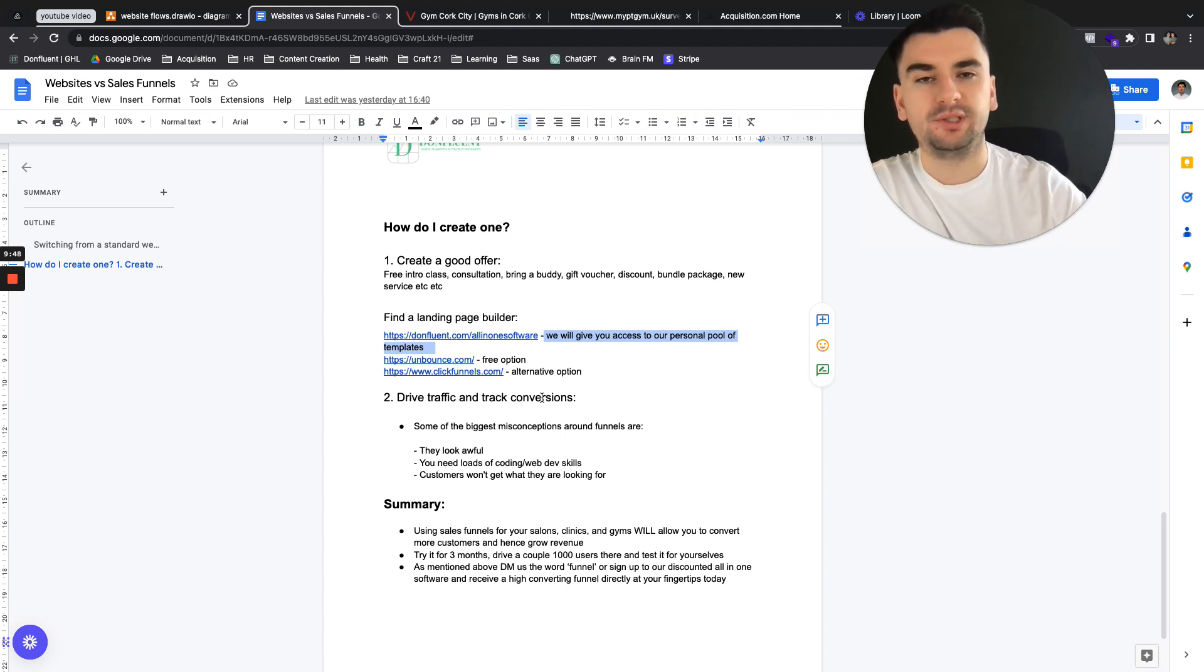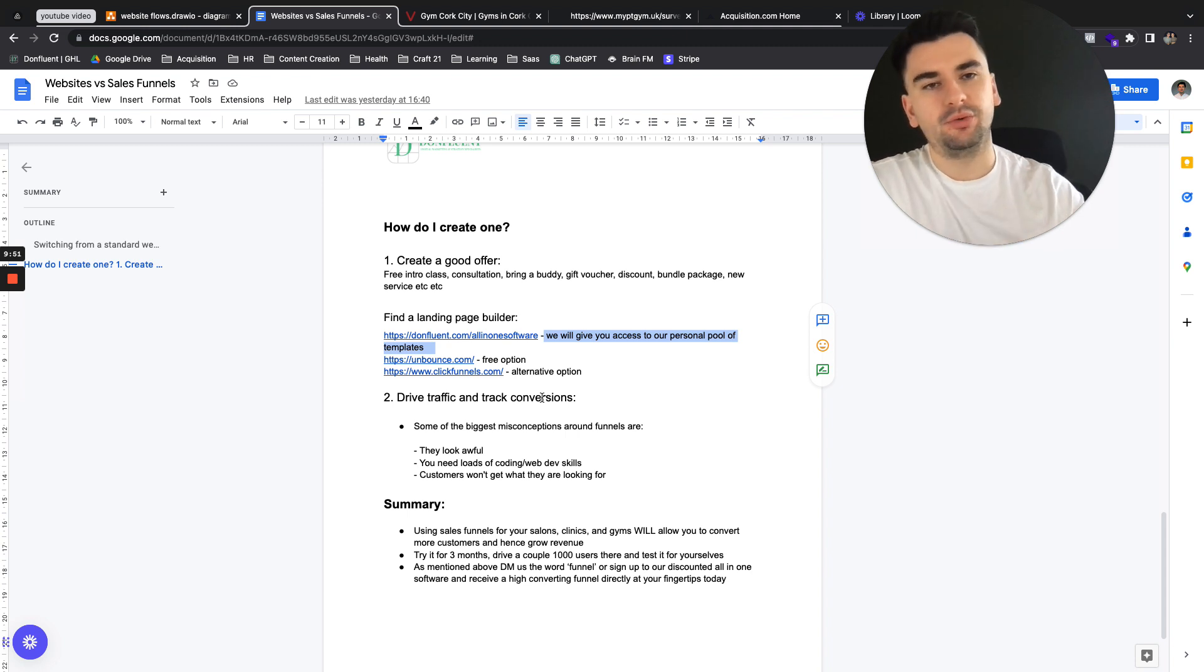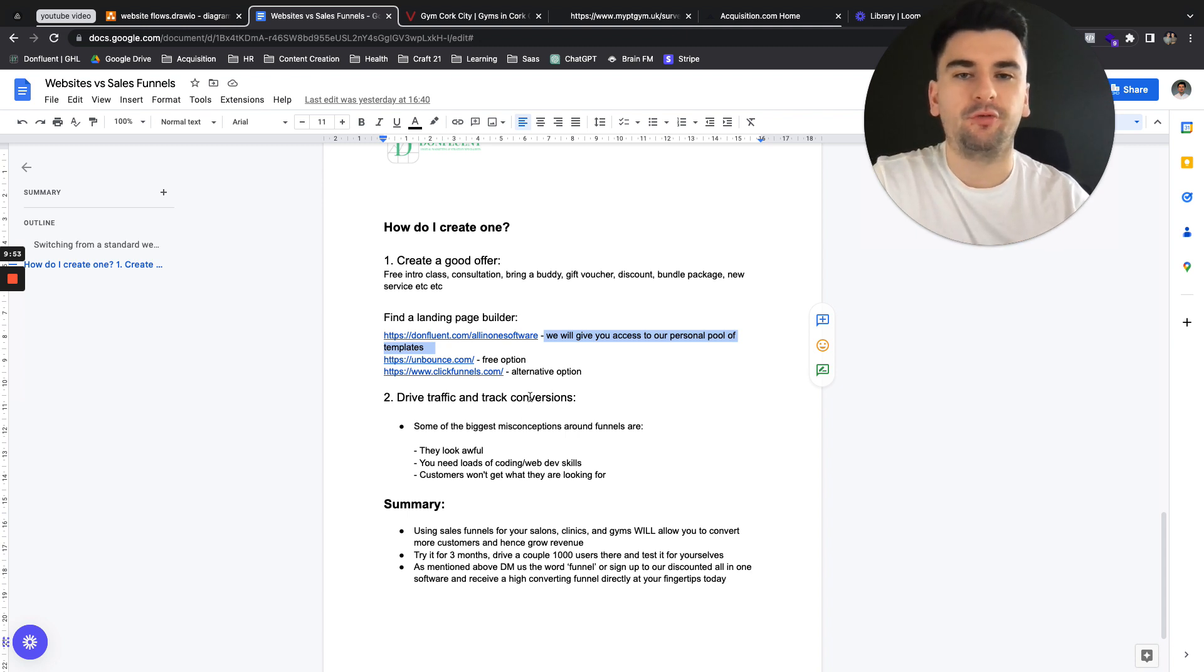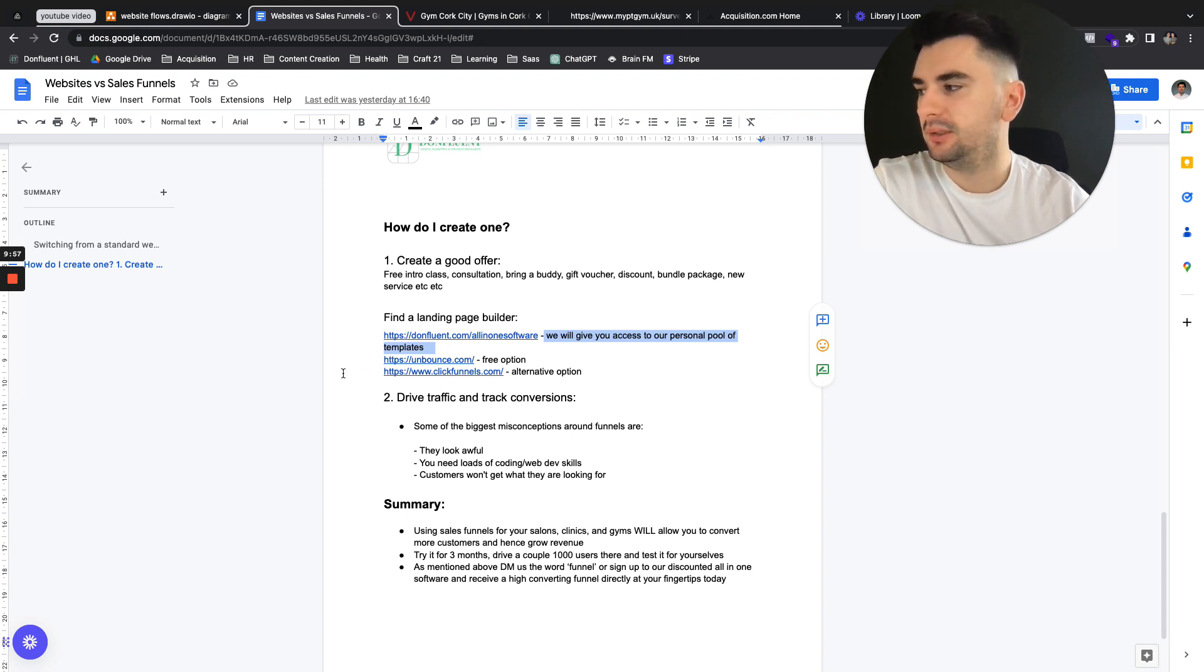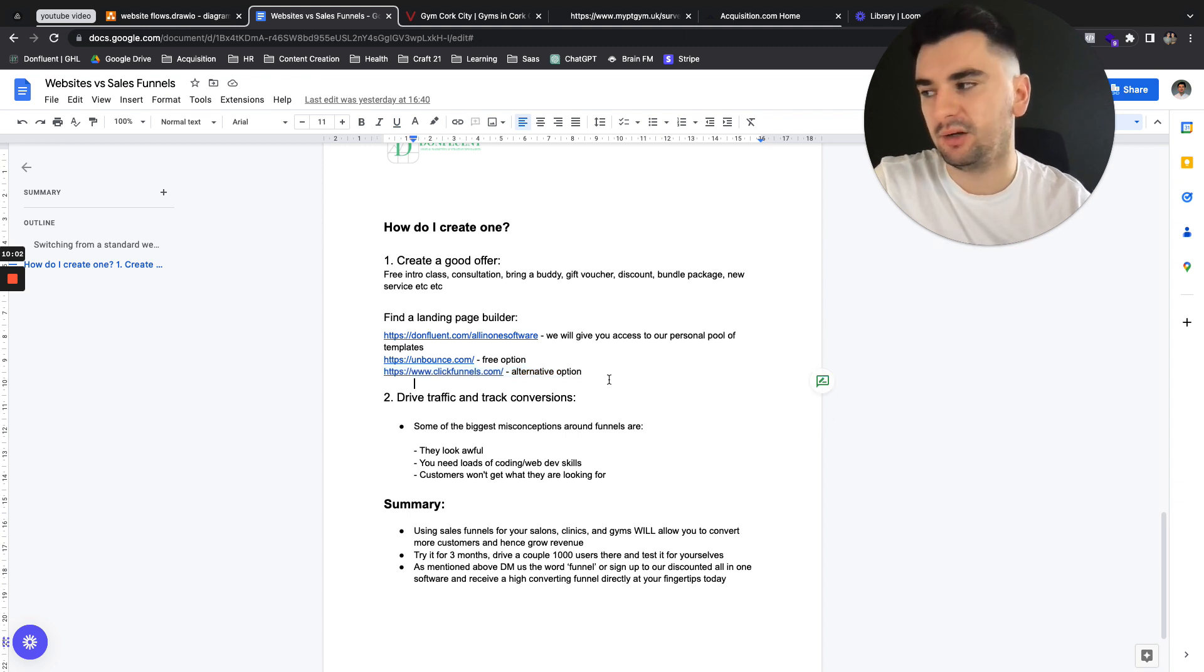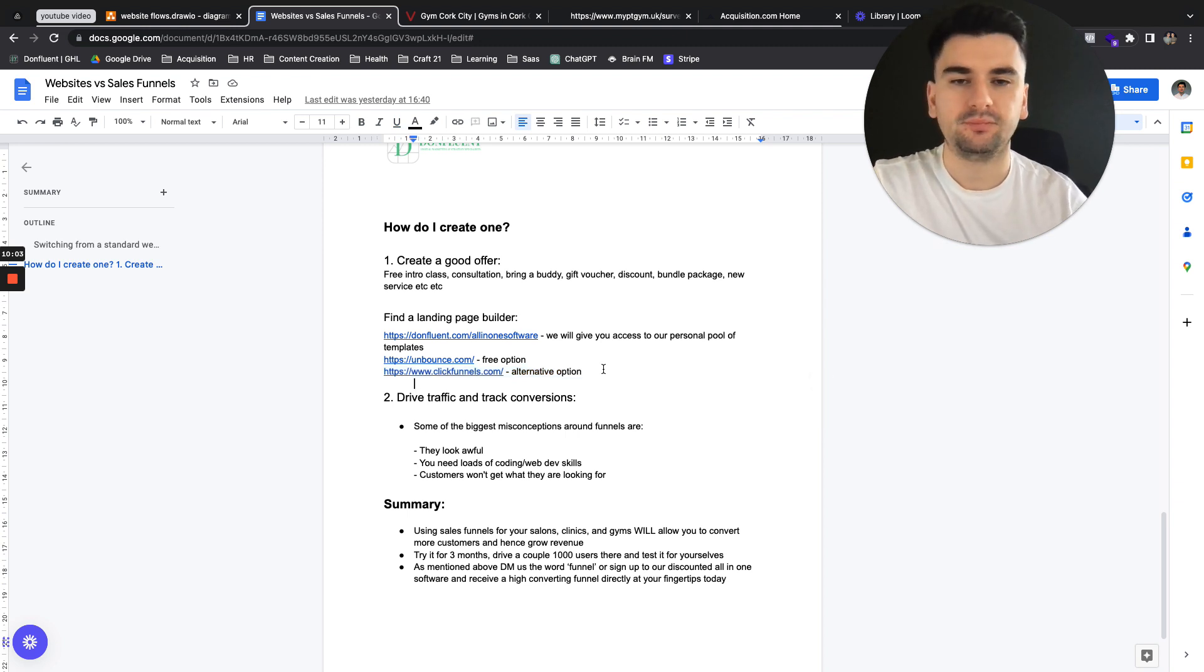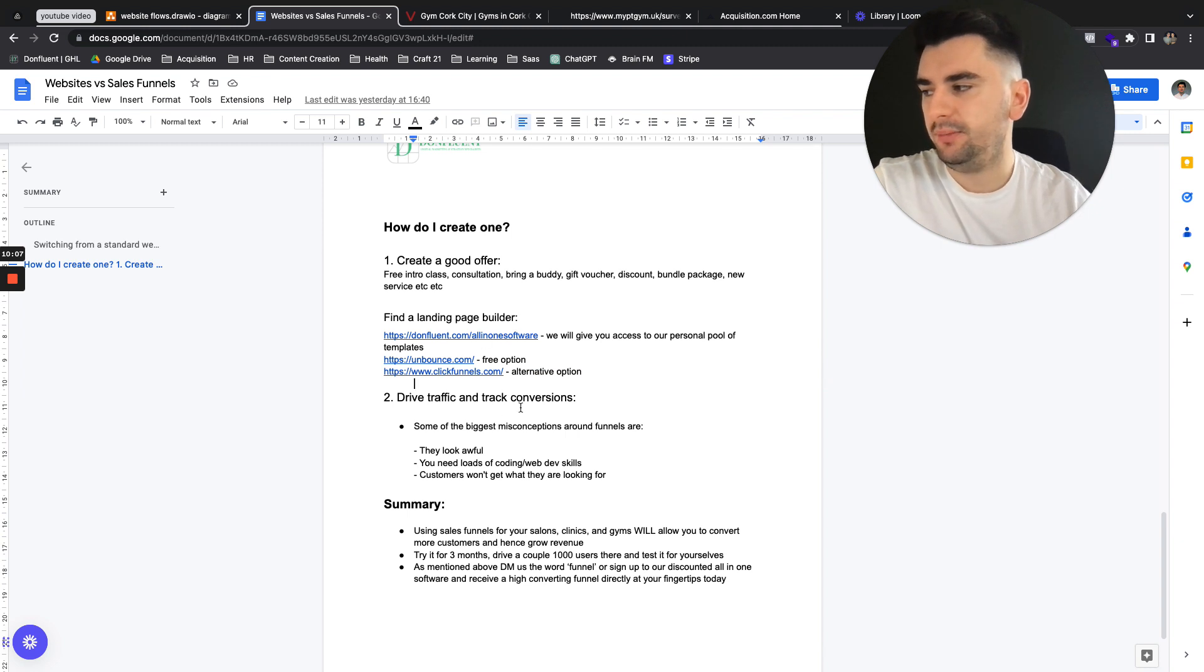And we'll go one step further than that. We'll also give you an email sequence, which will nurture people who sign up for your offer, and plus a free consulting session. Unbounce is a free option, and I'm sure everyone is aware of ClickFunnels, which is about $97 a month, which just gives you the funnels. So any of those three.